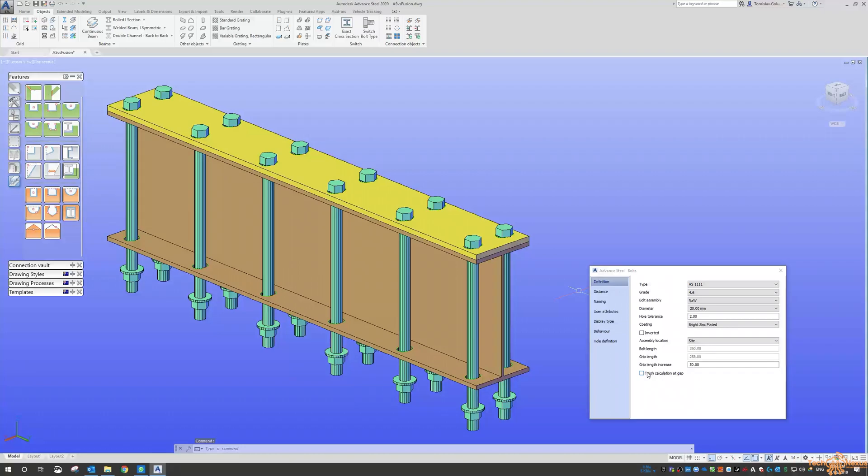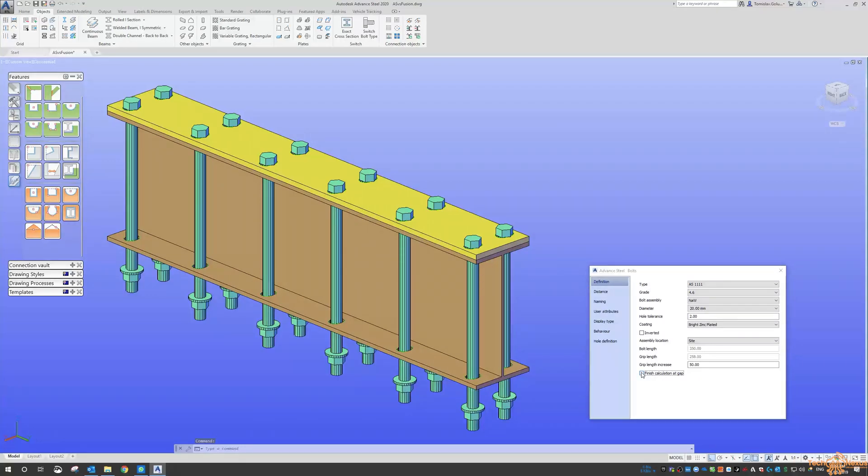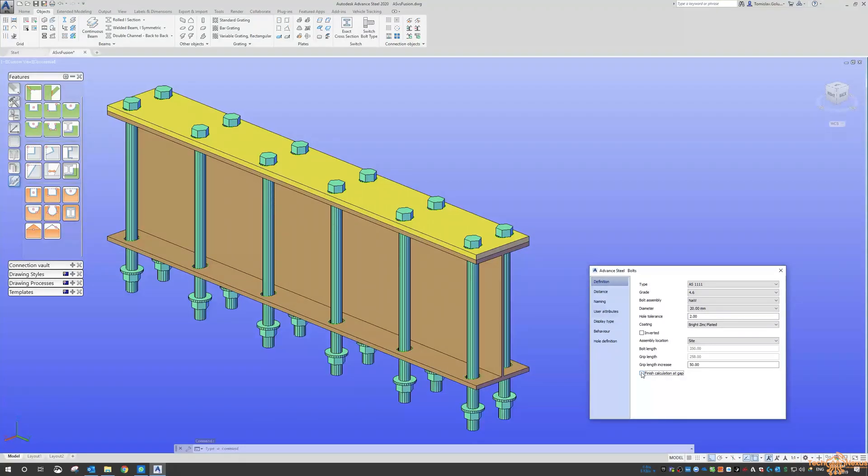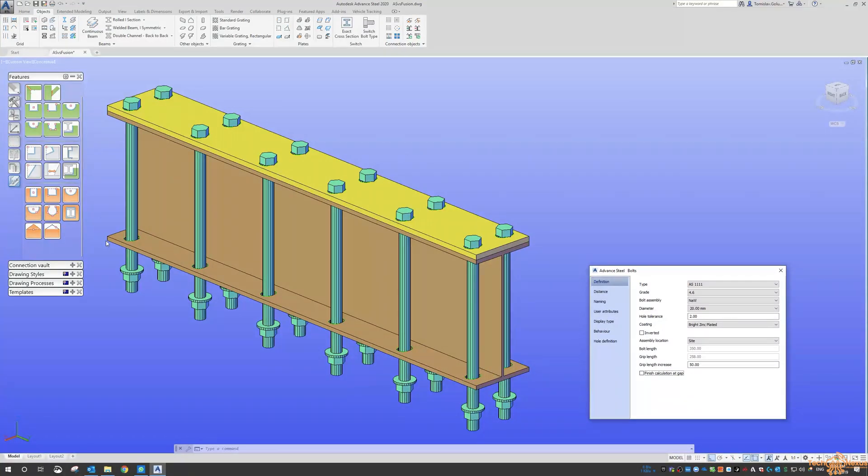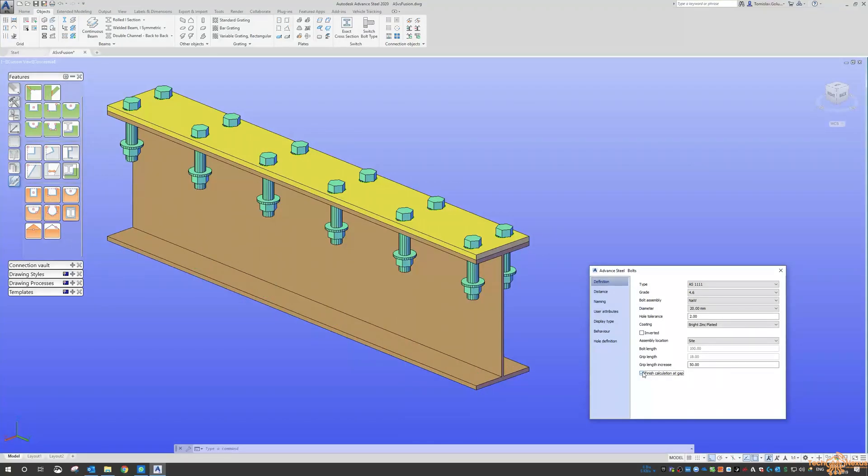And we've also got this button or this option here to finish the calculation, a gap. So it will have the option there to go through the whole length. That might come in handy, I guess if maybe you've got two plates underneath there you want to use the one bolt.